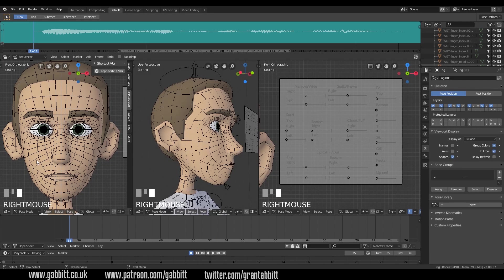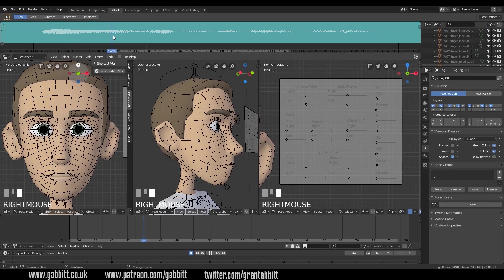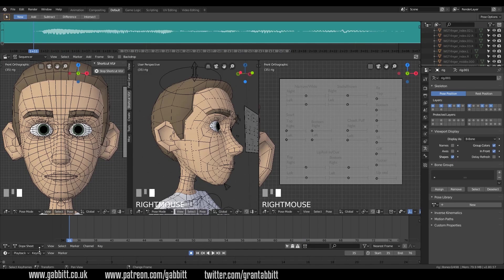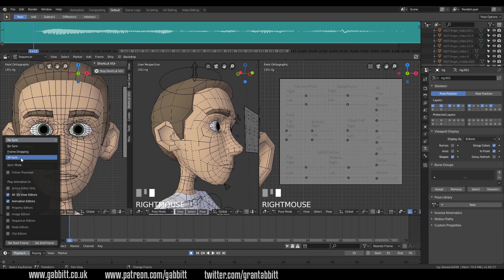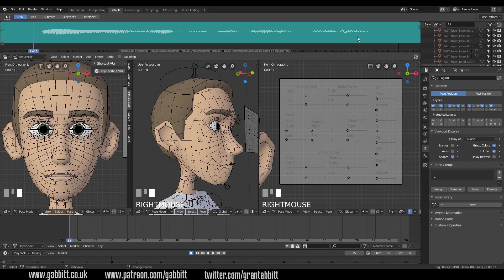There are two more settings we need to sort out. At the moment, when I drag across the timeline with right-click, no sound comes out. So we need to click on the playback option in the timeline, go to audio scrubbing and make sure that's ticked. And where it says No Sync, change that to AV Sync — that will make sure it is definitely synced. Now we're ready to play with our rig.